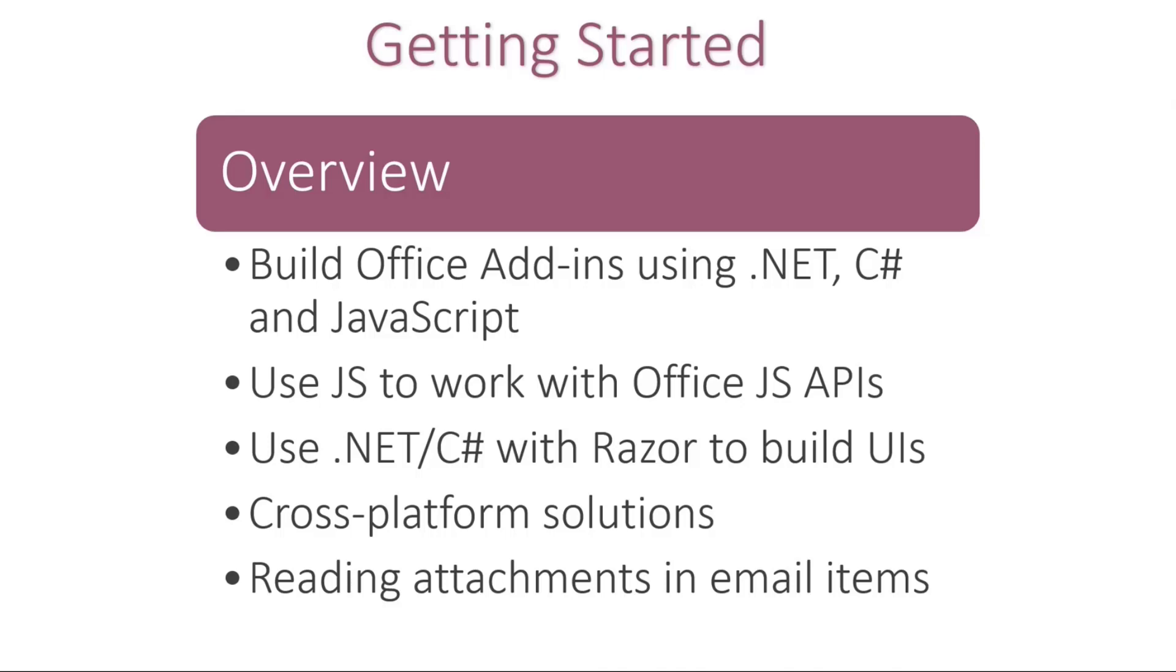So if you're thinking of migrating some VSTO or Visto solutions, this is your opportunity to reuse a lot of that business logic that you may have in your C-sharp code, and continue to use JavaScript as well. There's some interop capabilities between the two that allow you to build some pretty amazing solutions going forward.